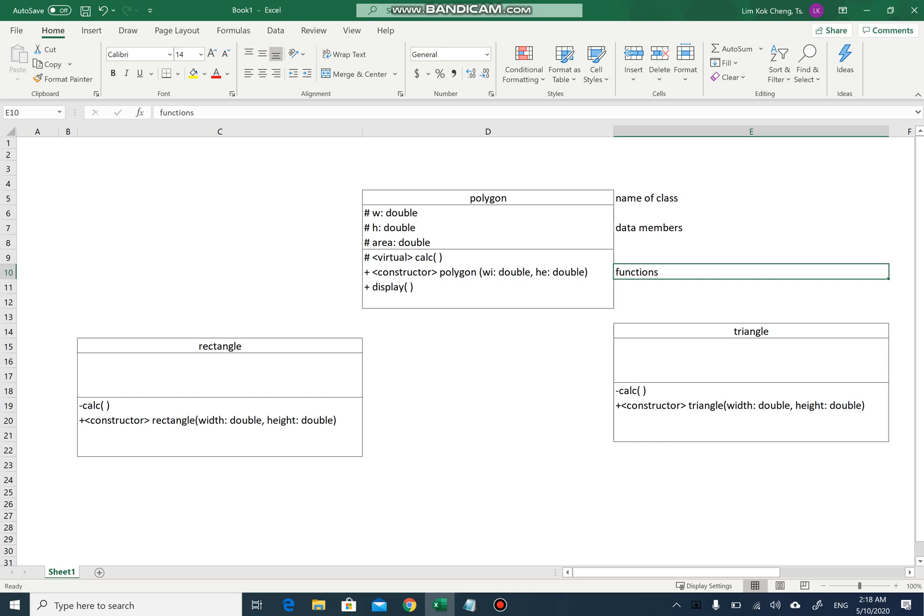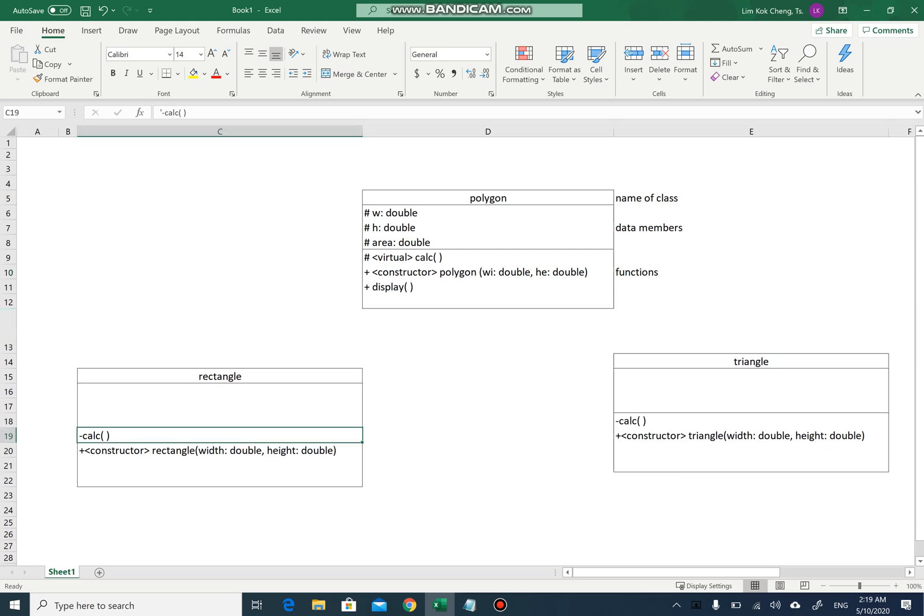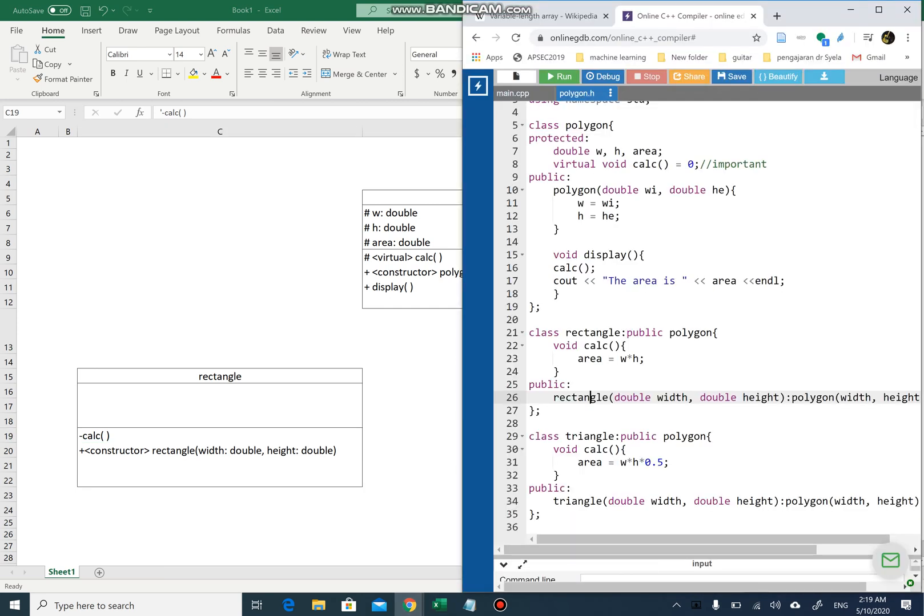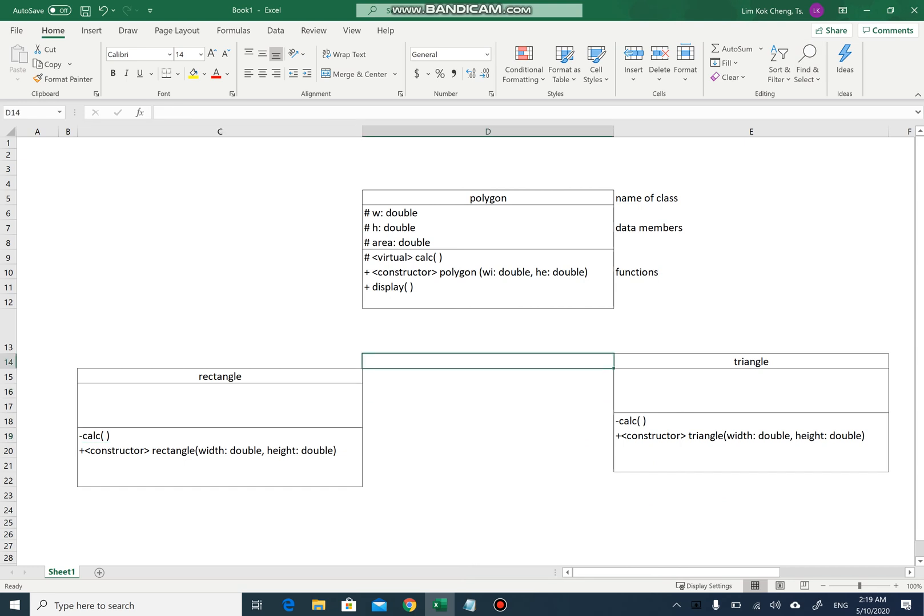Remember that. In this case, if you look at our program here, rectangle inherits from polygon and triangle inherits from polygon. What we can do here to show the inheritance is by inserting an arrow.